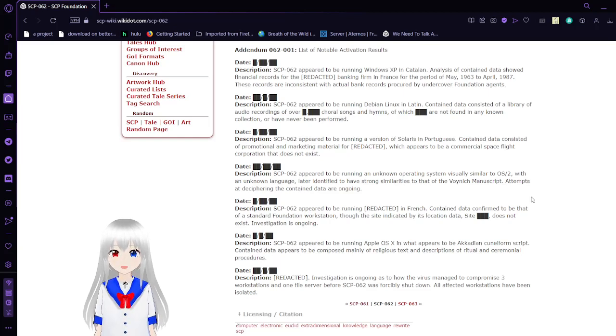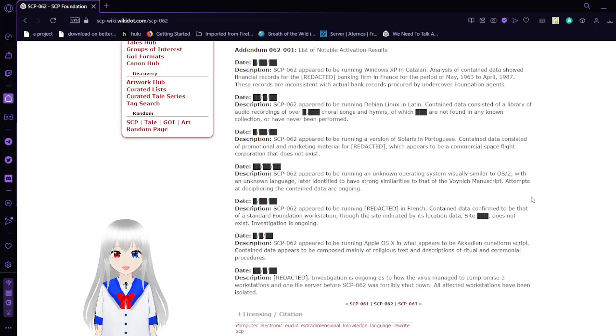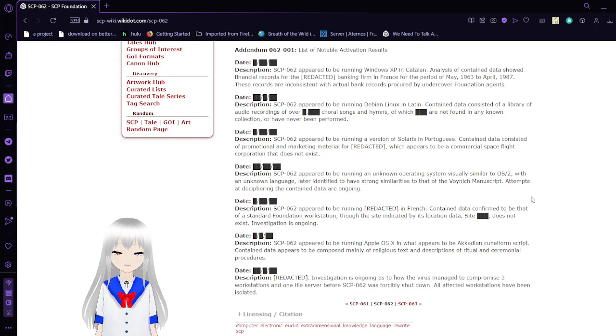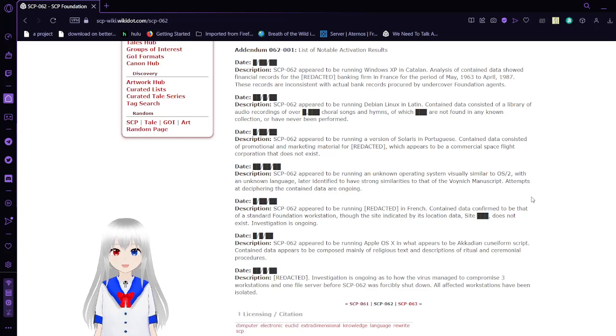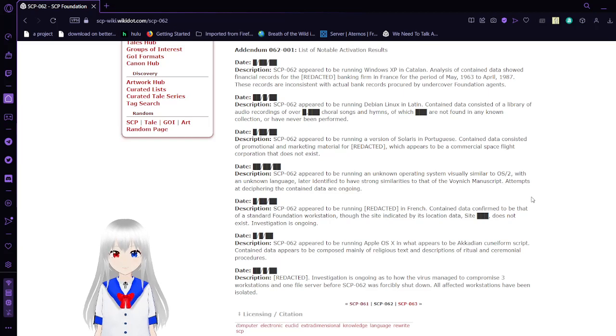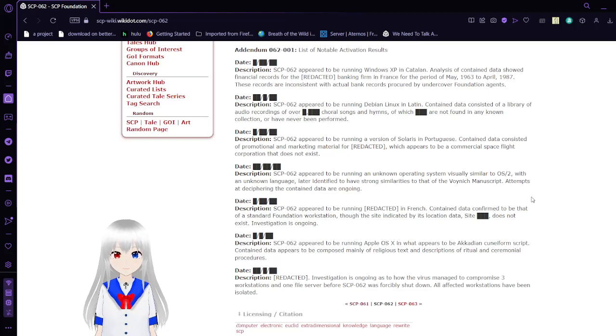Addendum 62-1: List of Notable Activation Results. The data are all unknown, I'm guessing. Description: SCP-62 appears to be running Windows XP in Catalan. An analysis of contained data showed financial records for the [REDACTED] banking firm in France for the period of May 1963 to April 1987. These records are inconsistent with actual bank records procured by undercover Foundation agents.